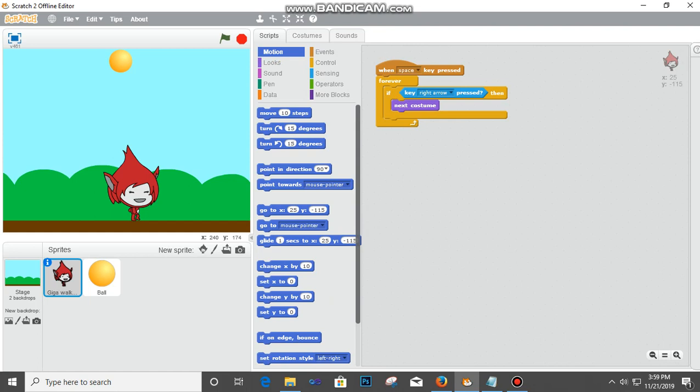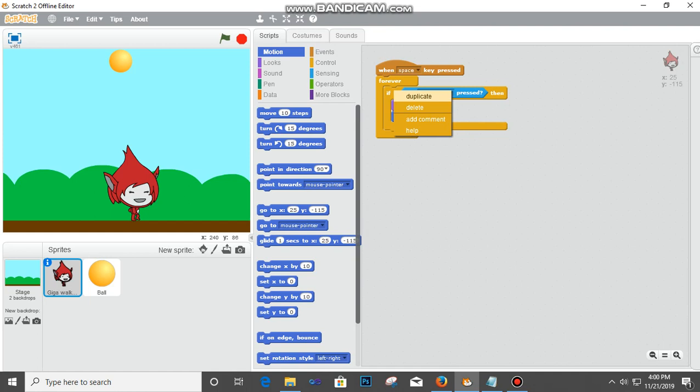Next is the movement. I want it to change direction on the X axis. The X axis from left to right is X, and I want it to move between the X axis, so we select Change X By and put it down there. I want it to move five steps.